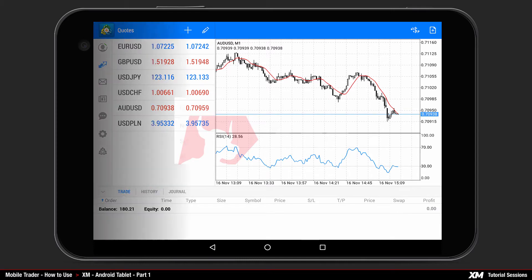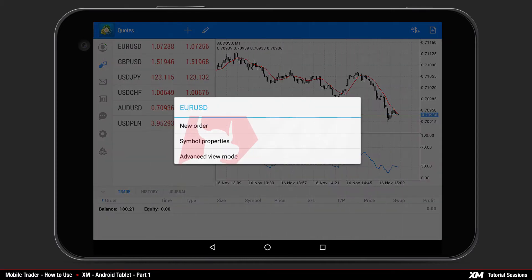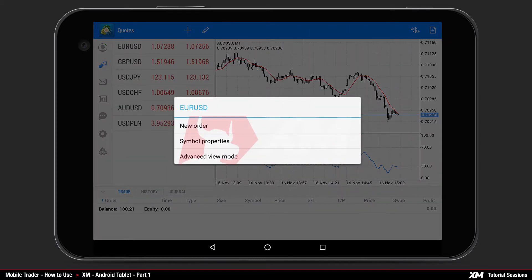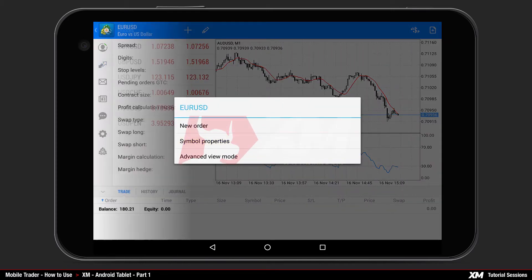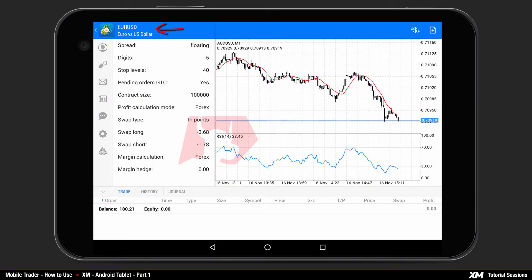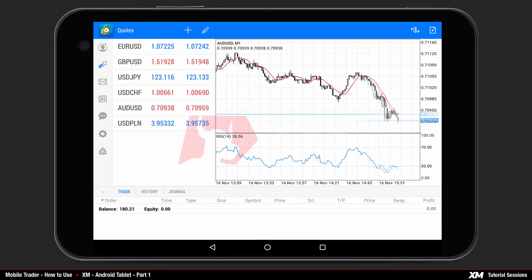The next option of the Action Panel is Symbol Properties. By clicking here, you have the properties of the selected instrument displayed. In our example, this is Euro-USD. Click the Back button to return back to the main screen.